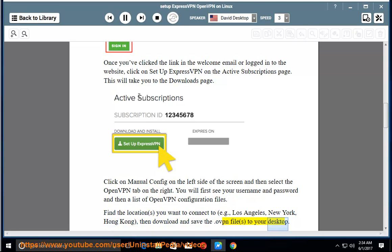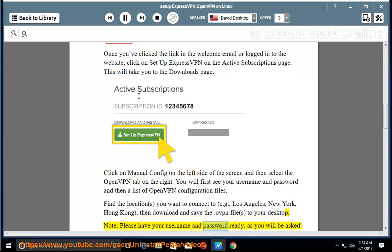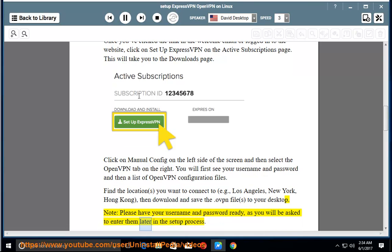Note: please have your username and password ready, as you will be asked to enter them later in the setup process.